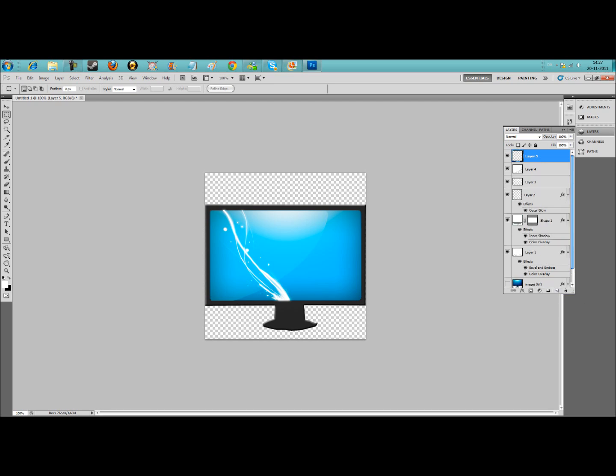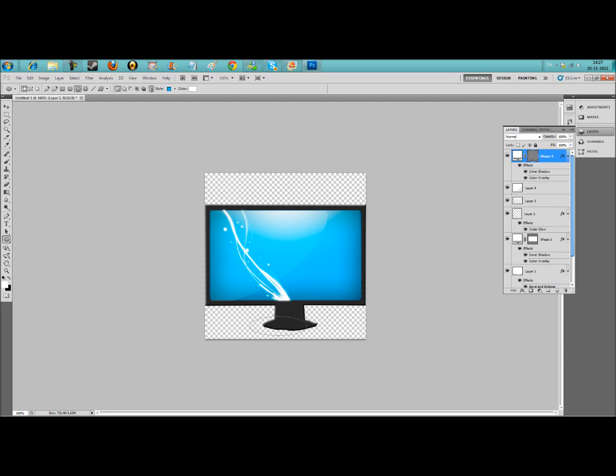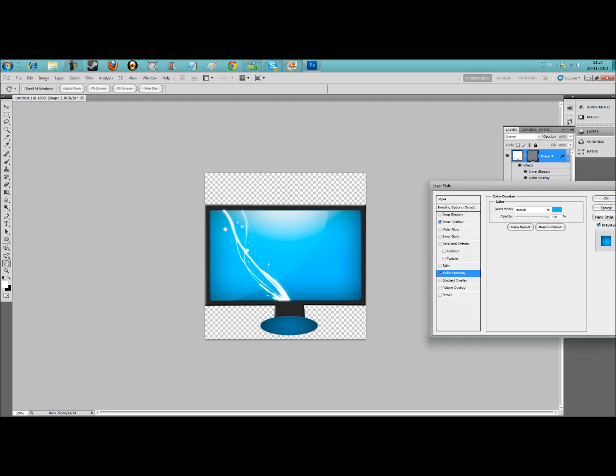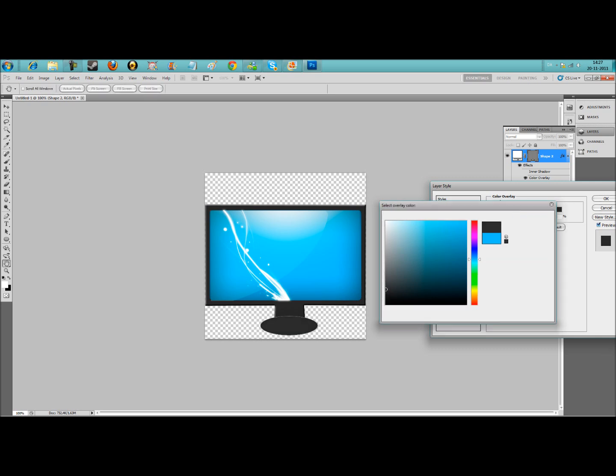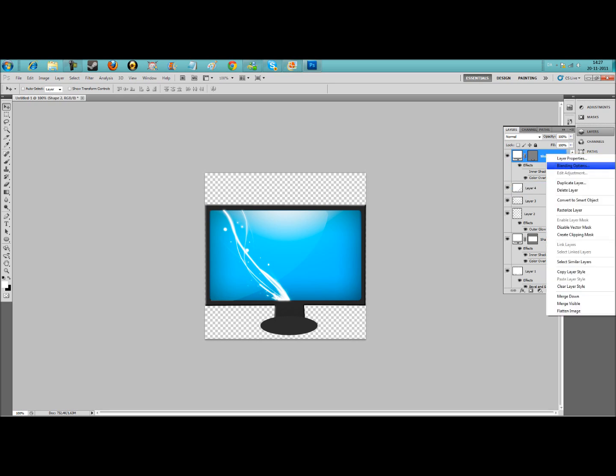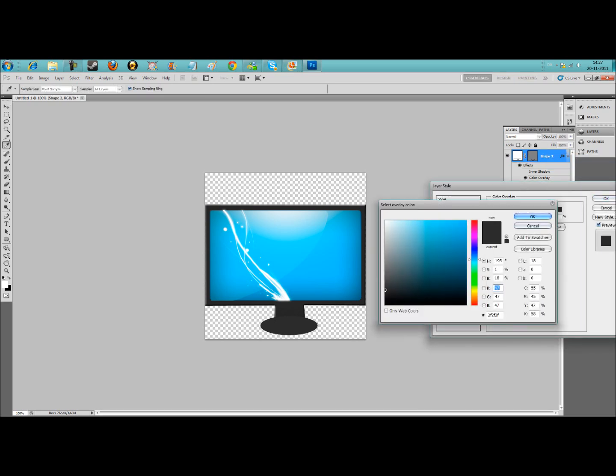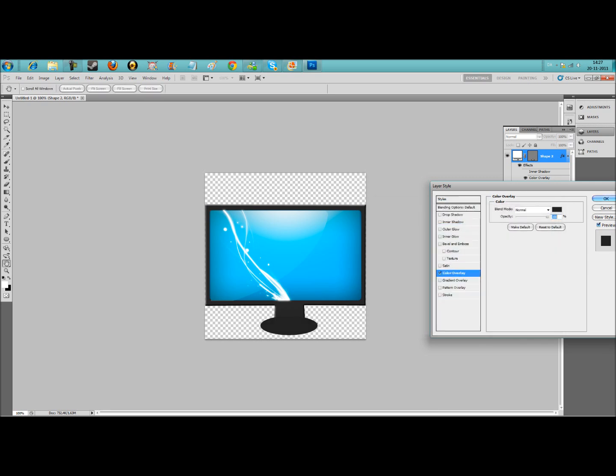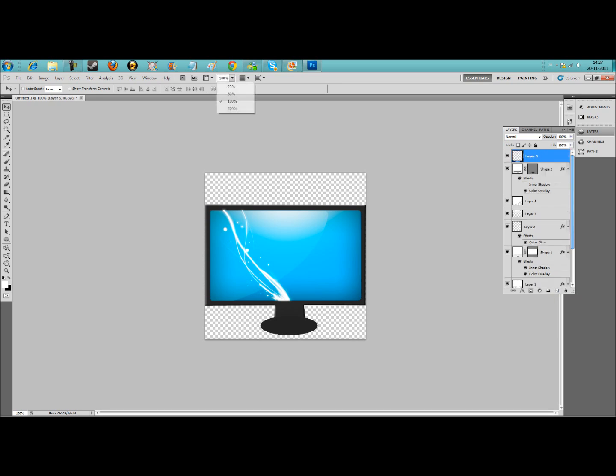You need two things now. Make a new layer again and use the little ellipse tool to make a little round thing here. Add a color overlay, kind of black again, maybe a bit more black. That looks better.